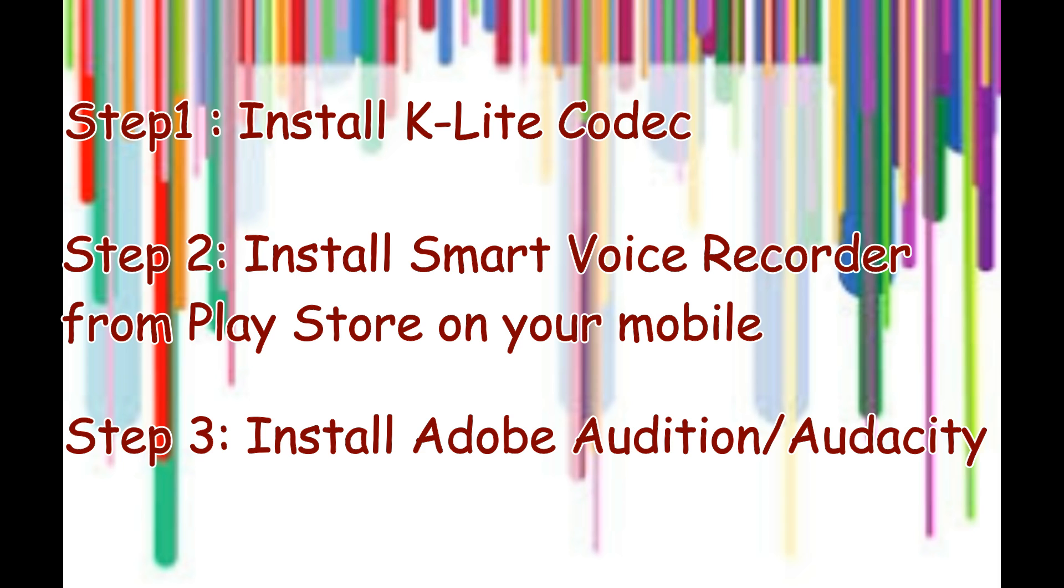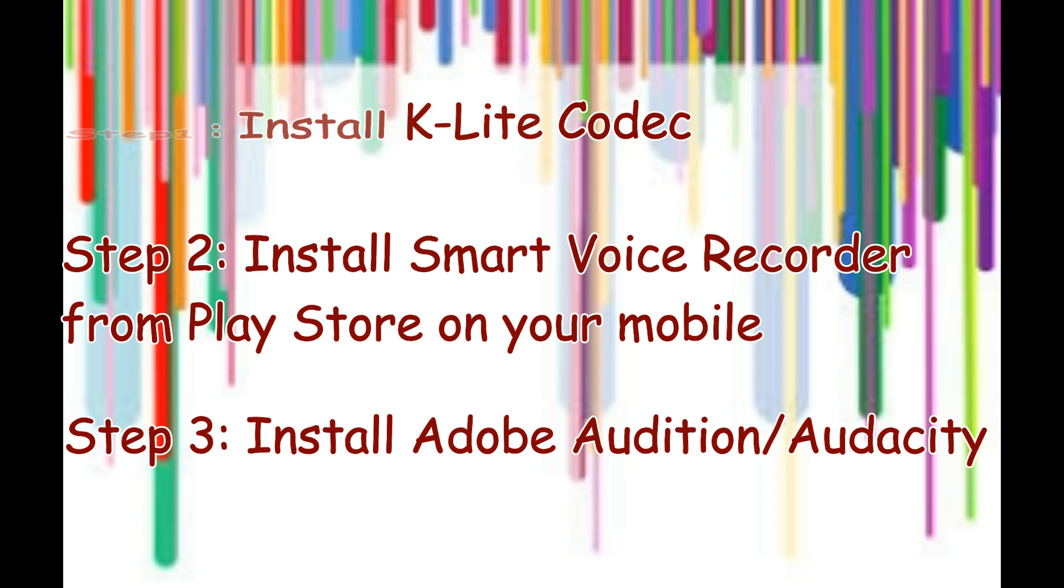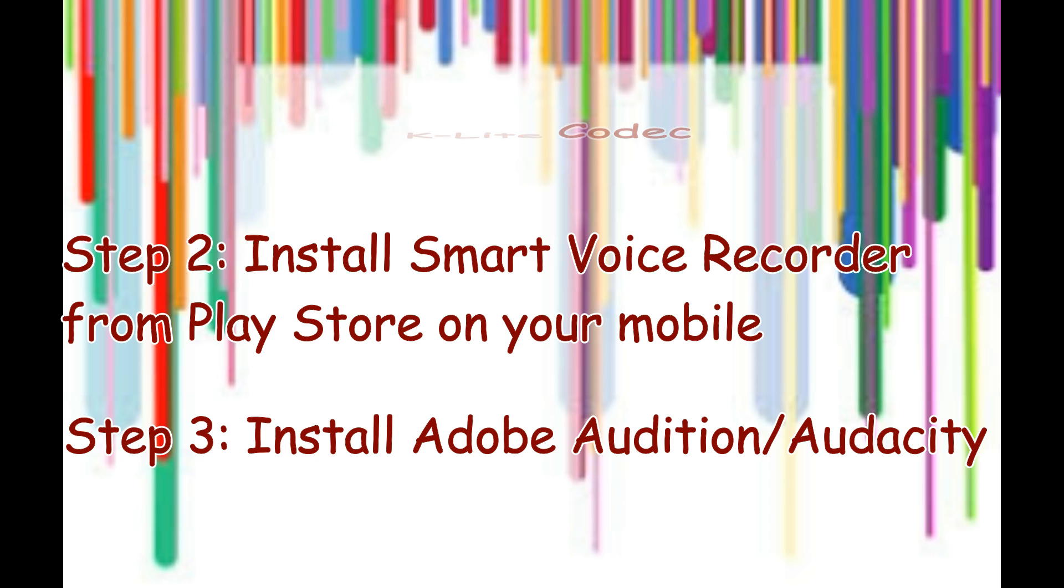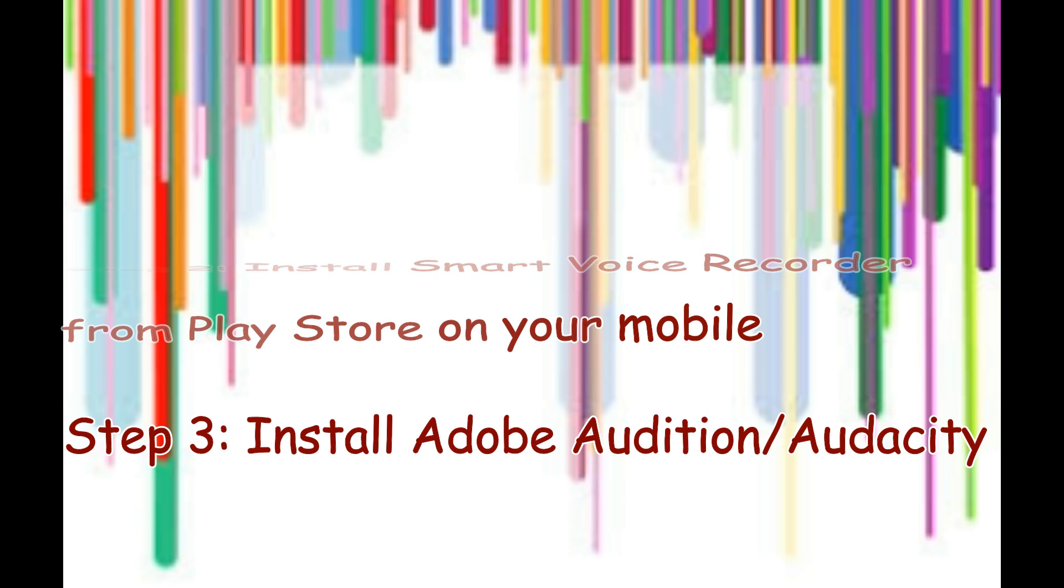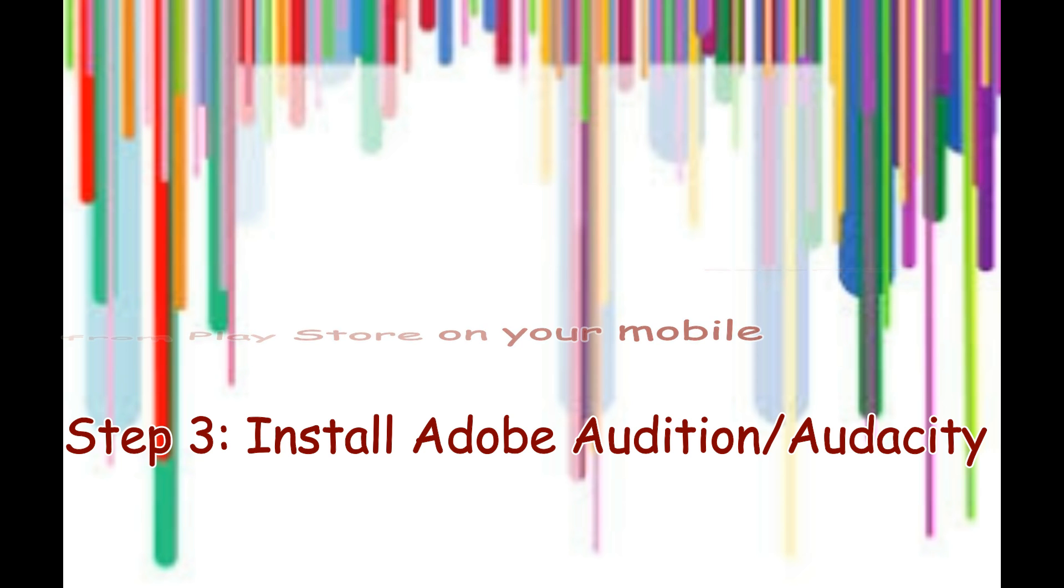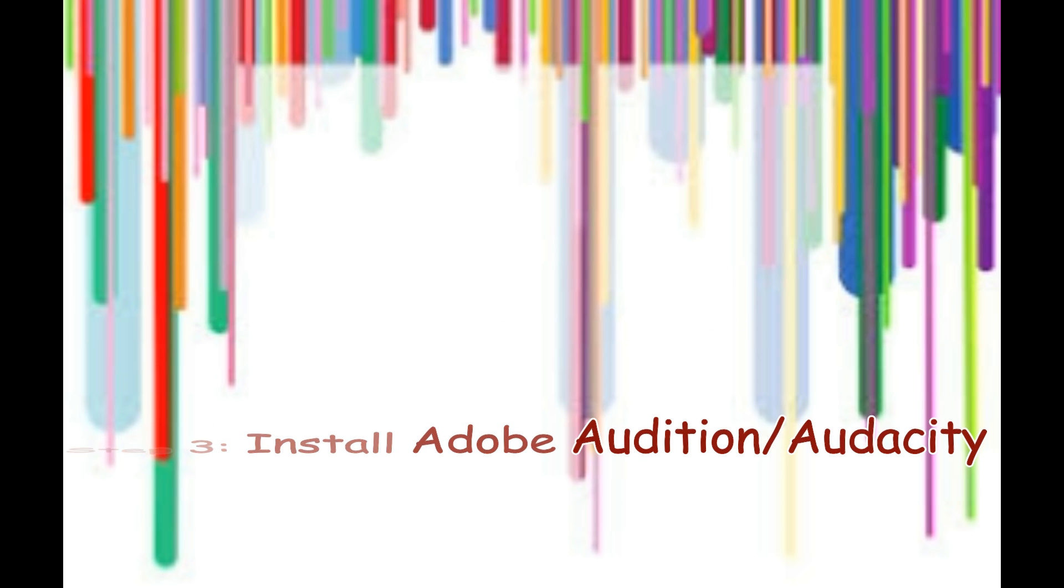You might need a Smart Voice Recorder, just download it from Play Store on your mobile phone. This is an amazing software which helps in recording voiceovers because it doesn't record any background noises. Then you might need Adobe Audition or Audacity. These are two different softwares that would help you in getting rid of unnecessary noise and even amplify your voiceovers or the voice in your video itself.